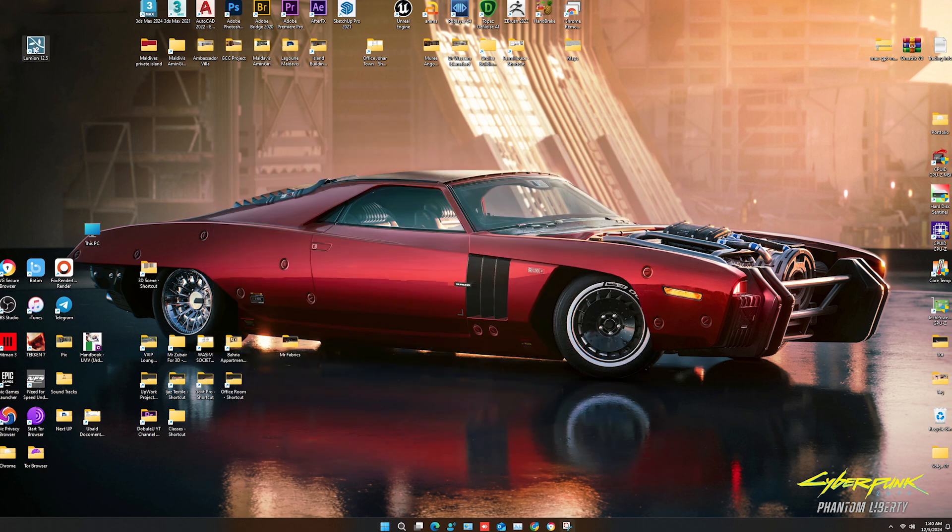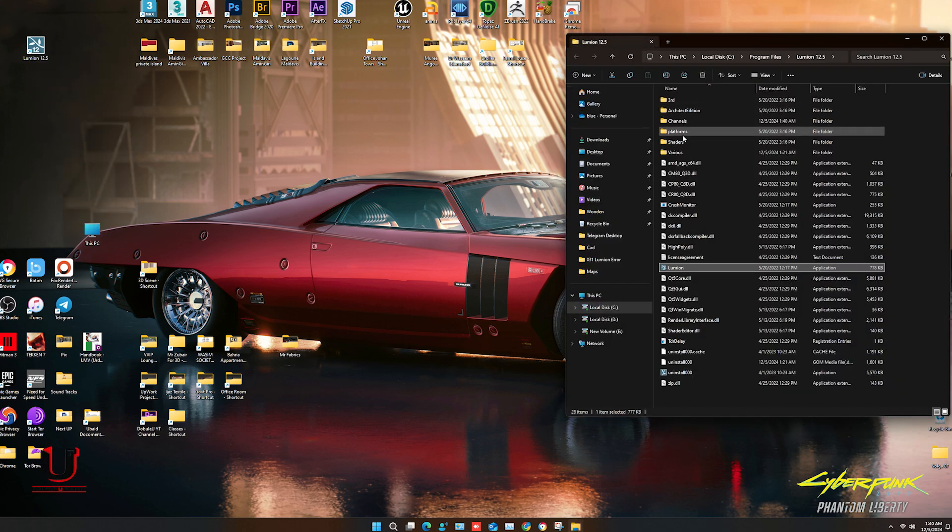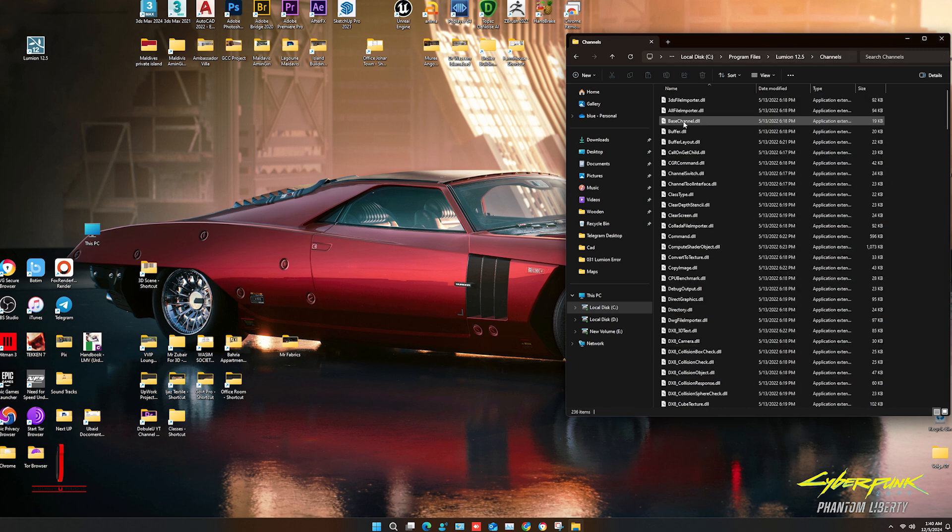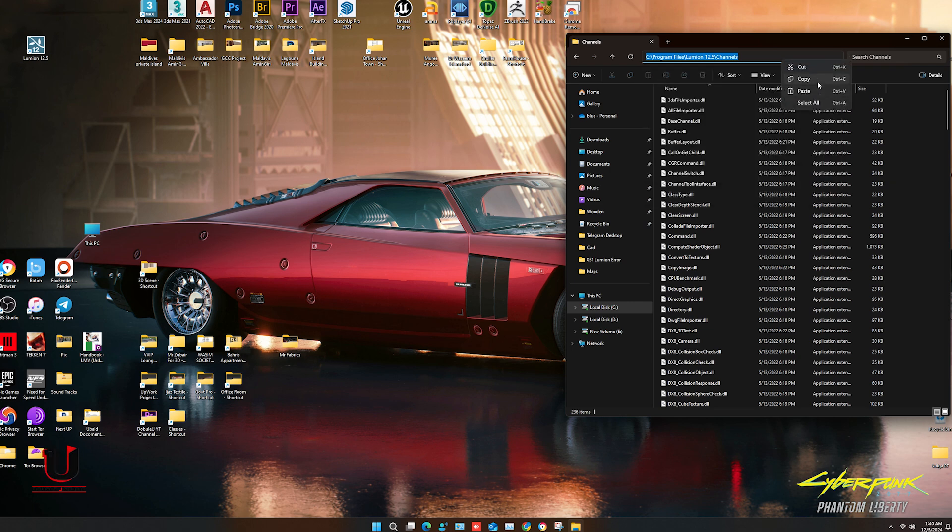Right-click on Lumion, open the file location, go to the channel folder, and copy the path of this folder.